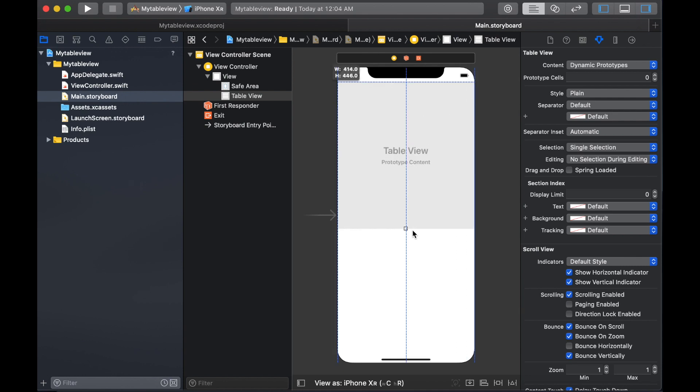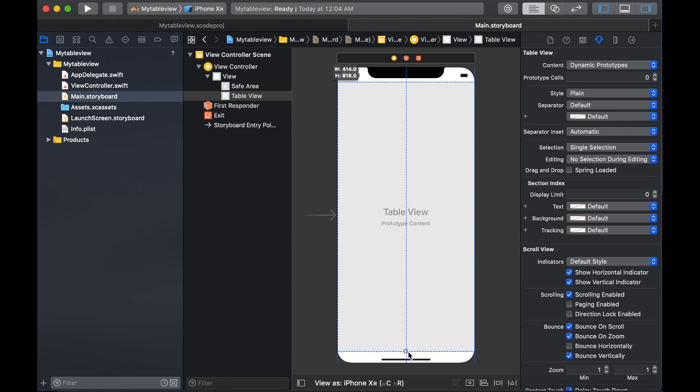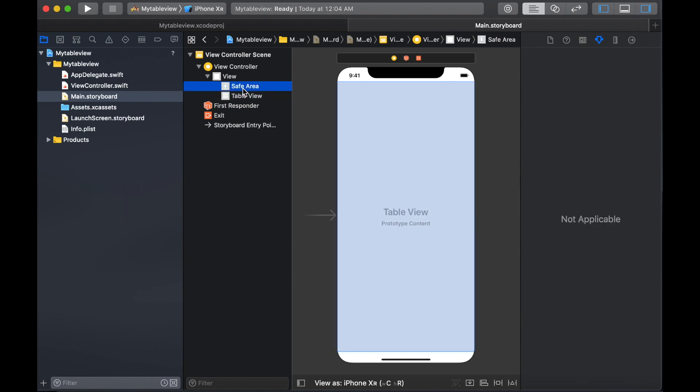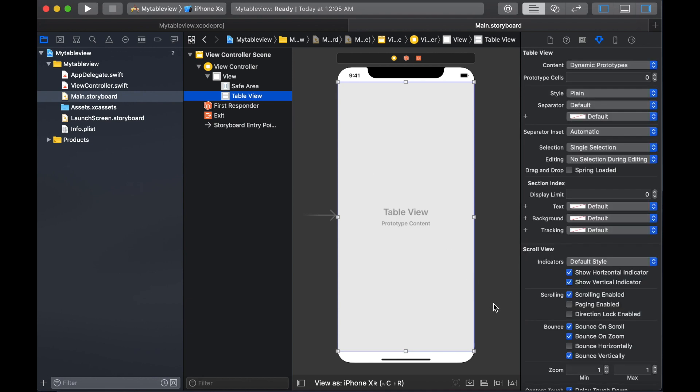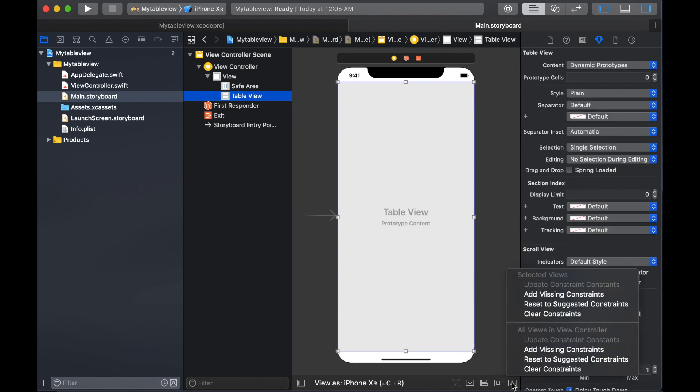I'm going to place the table view like this and align it to the view by dragging it to the right and dragging it to the bottom. Make sure that when you are placing your elements, place them within the safe area because iOS is now introducing the safe area.